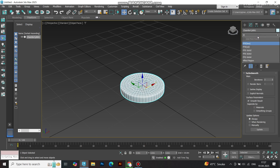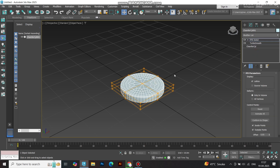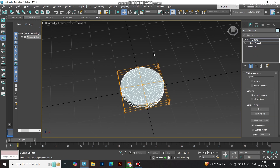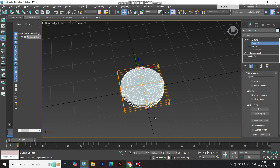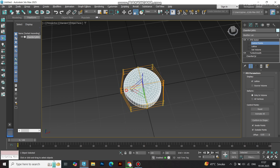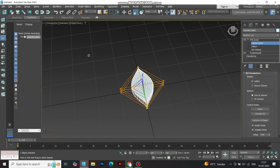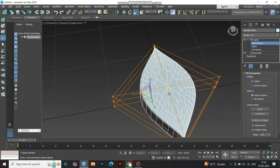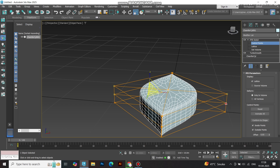Next, let's shape those petals with an FFD modifier. Select FFD 3x3x3 for flexibility. Click the drop-down and choose control points, or simply press 1. Now select the outer control points — check the reference video for the exact spots — and scale them down along the x-axis to create that delicate petal taper. Then grab the center points and gently adjust them to form a smooth, natural curve. Play with it until it feels just right.